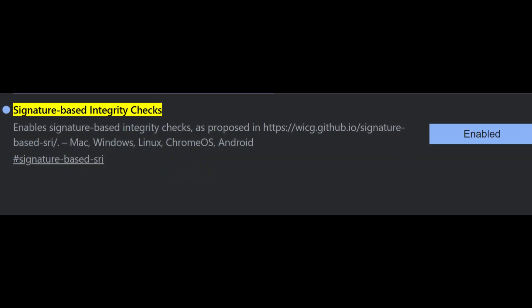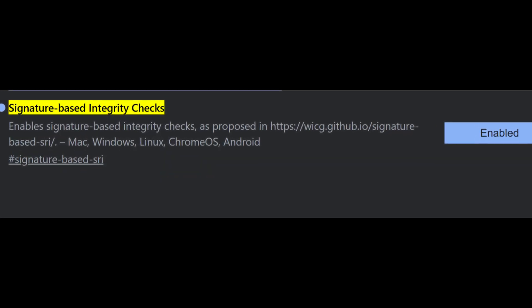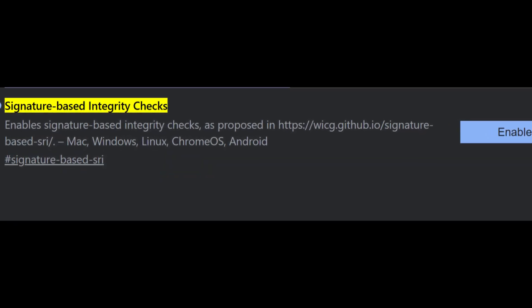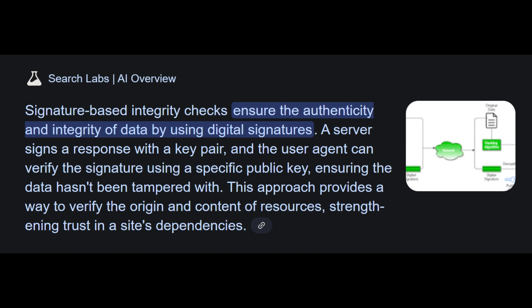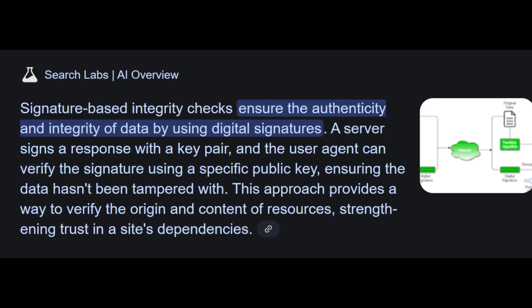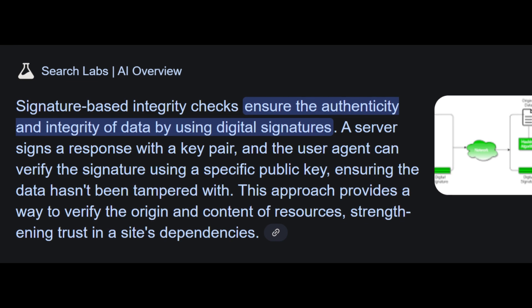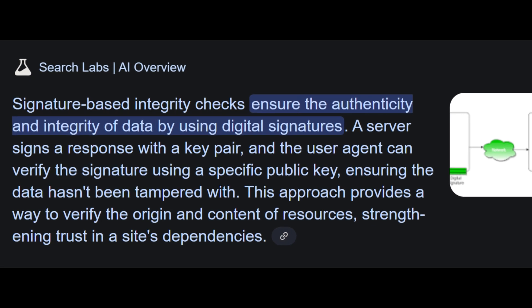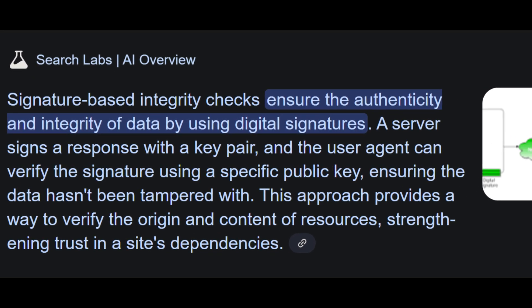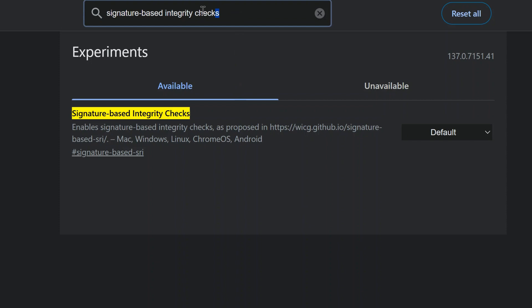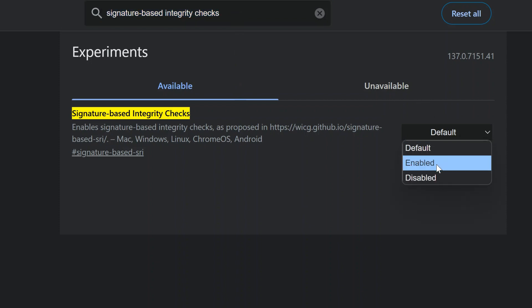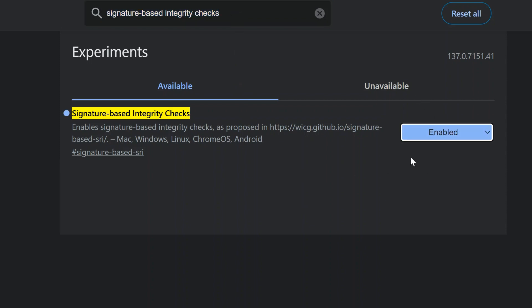Next, we have Signature-Based Integrity Checks. This one works in the background, giving web content the option to require cryptographic verification, especially helpful for content loaded from CDNs. If supported by the website, it adds an extra layer of trust. Since it only activates when needed and doesn't interfere with browsing, it's a smart flag to enable.